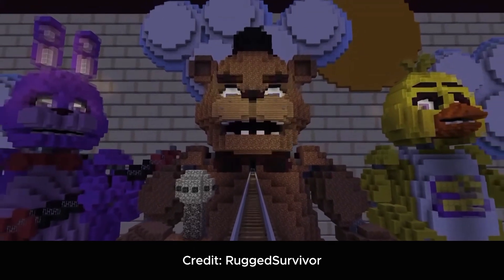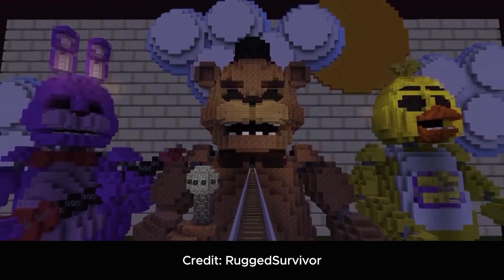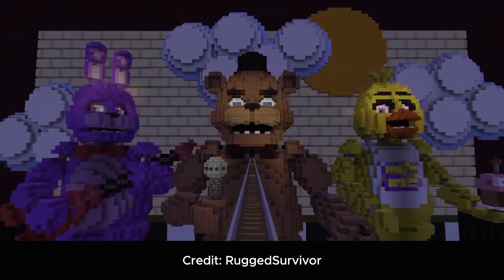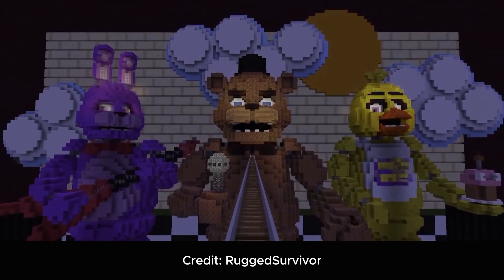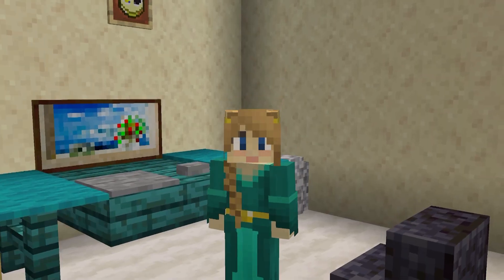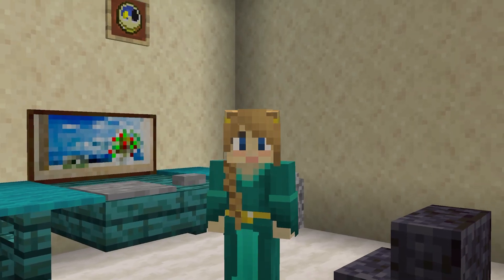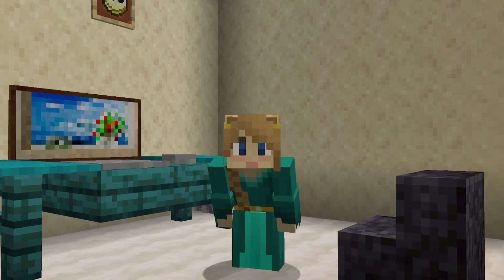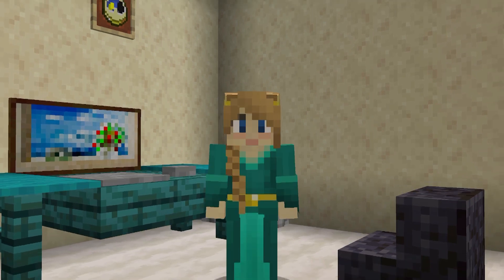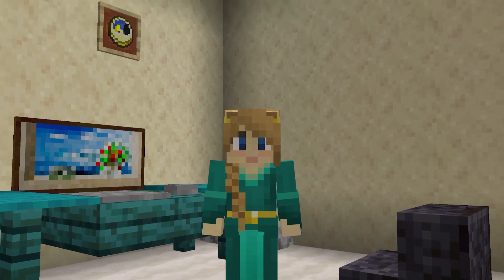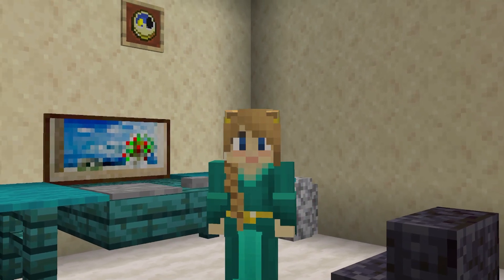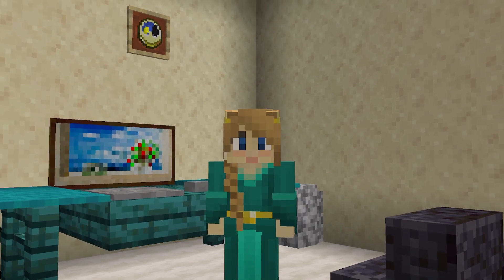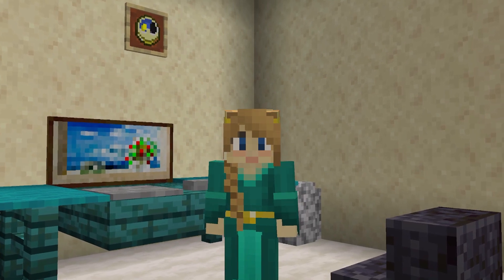Using Minecraft to animate isn't a new concept — you've seen many people do it before, usually with command blocks within the game. But I wanted to try my own approach where I use Minecraft as a platform to create the frames, but animate it outside of Minecraft. The effect is the same; the only difference is I'm not doing it 100% in-game.